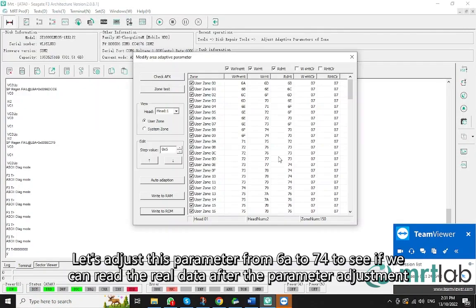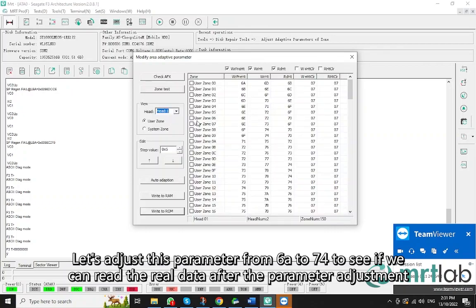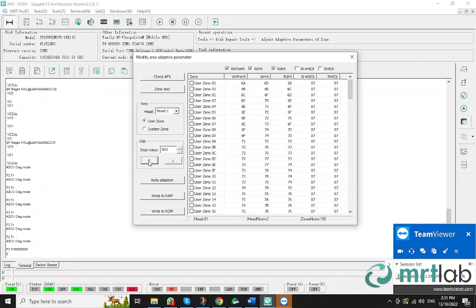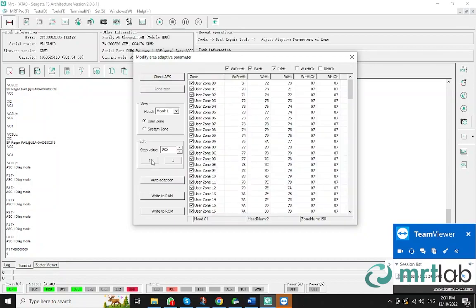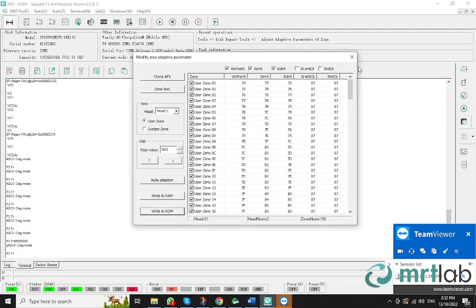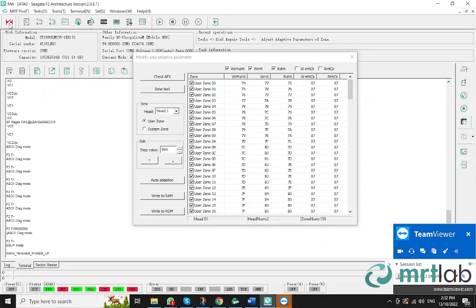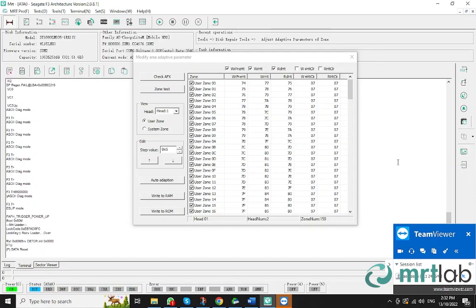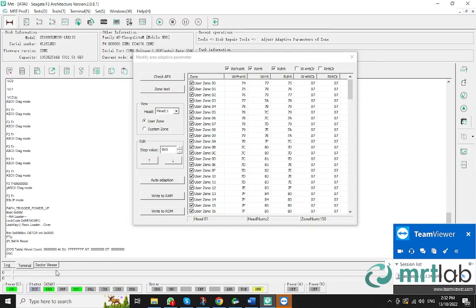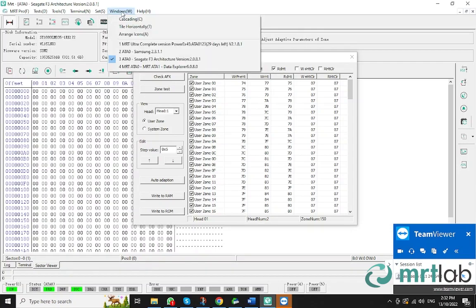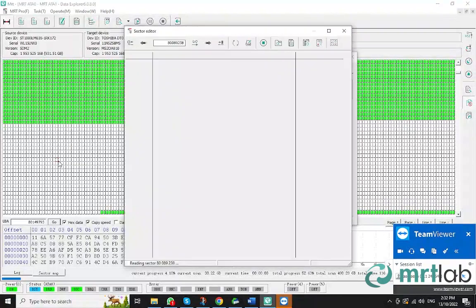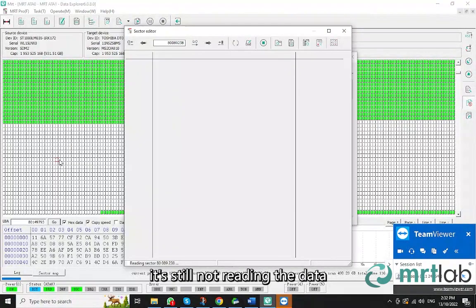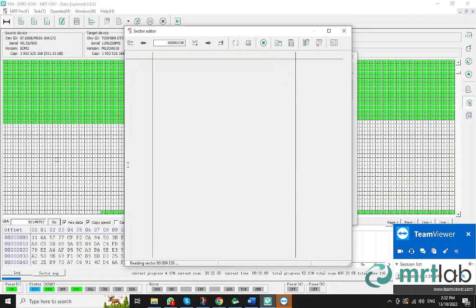Let's adjust this parameter from 6A to 74 to see if we can read the real data after the parameter adjustment.